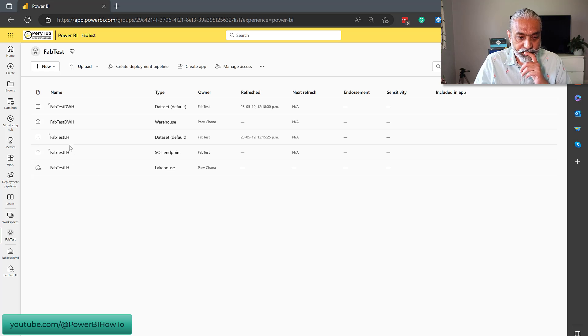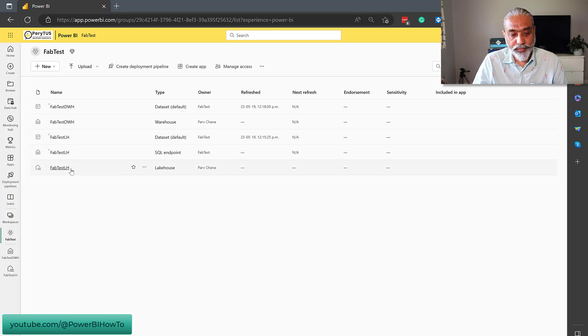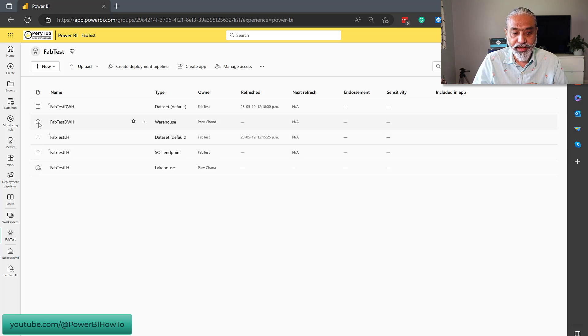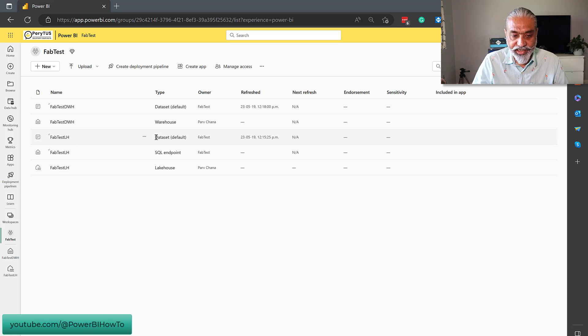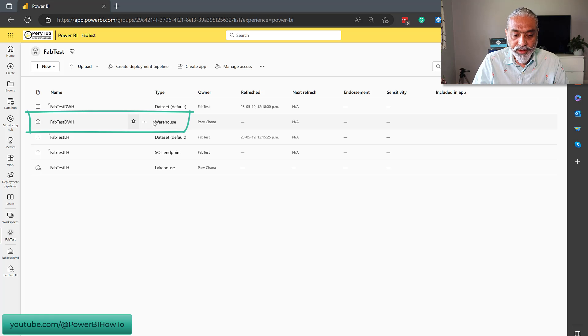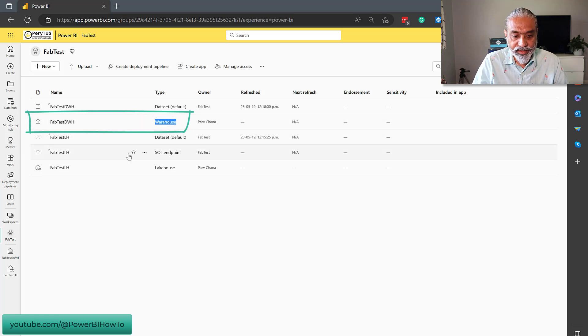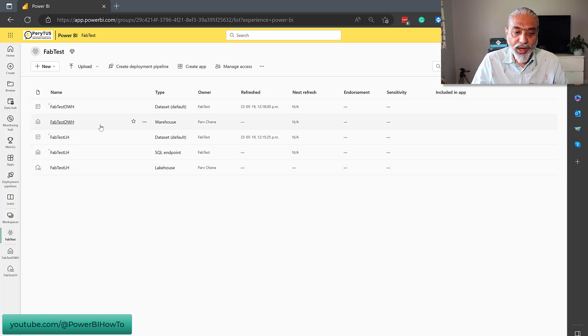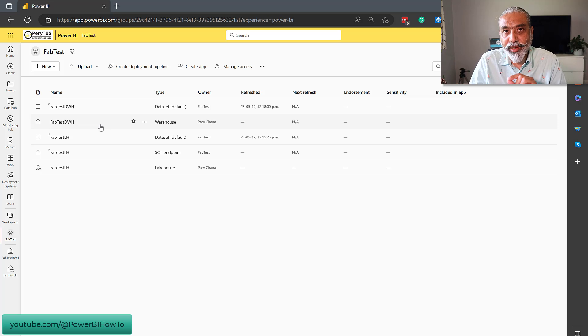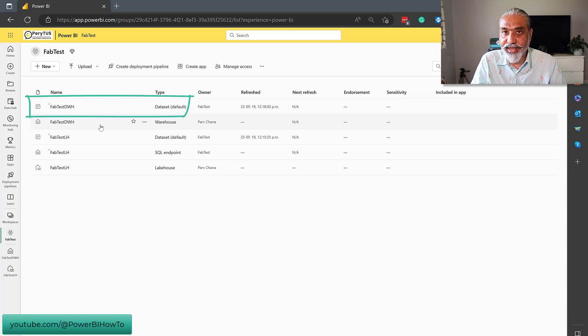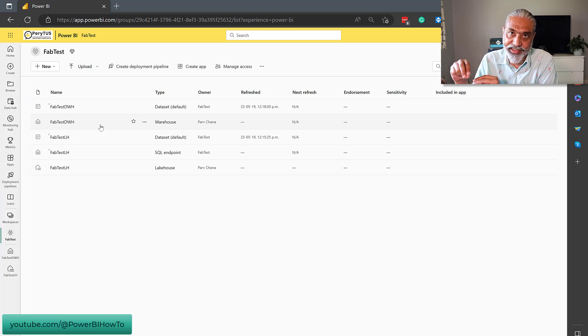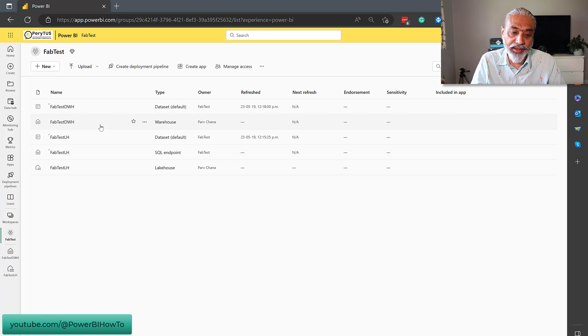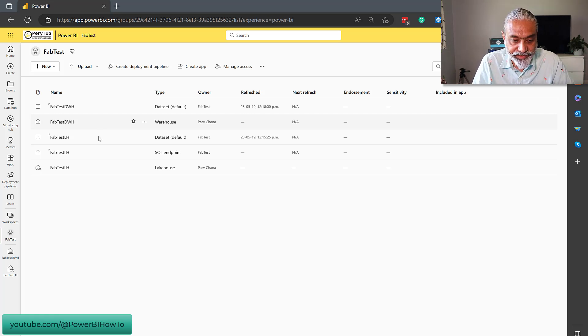We already have three artifacts from lakehouse, which is a lakehouse itself, then a SQL endpoint. The icon for that is just like a data warehouse. And then also a default data set. And when we create the data warehouse, it is now type is a warehouse. The icon look the same as the SQL endpoint, if you look at these two. I guess they are more or less the same thing. And then it also automatically created a Power BI data set. So, basically, when you create a lakehouse, it automatically creates a default data set, which we can use in Power BI. And also, when we create a warehouse, it creates a default data set.